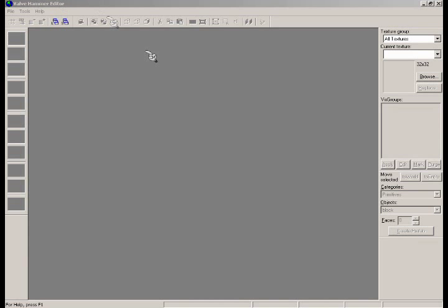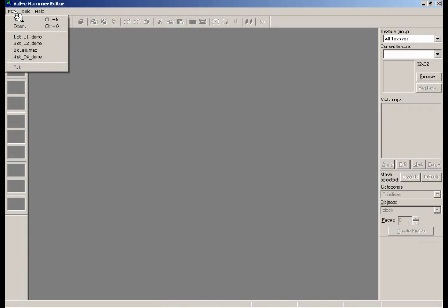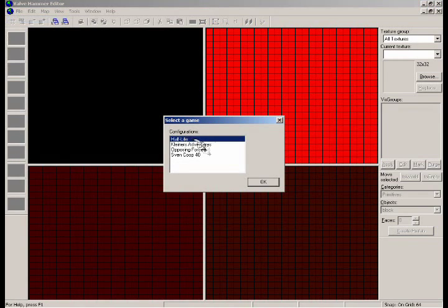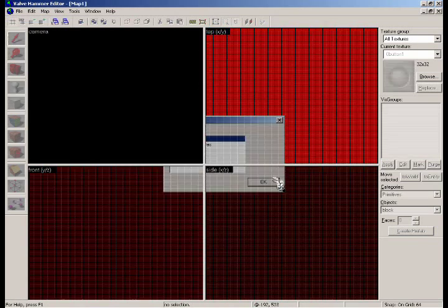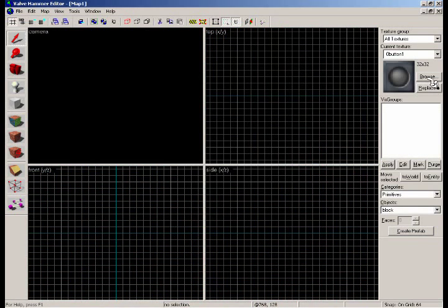Alright, this is VHETutor again, here to another requested tutorial on how to give an object multiple textures and another thing on manipulating brushes in the camera view.